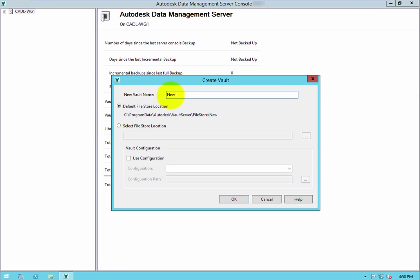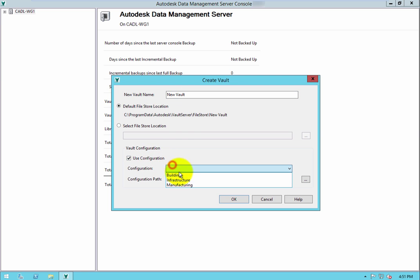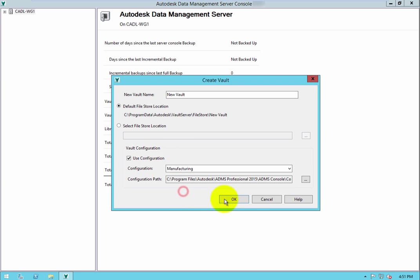These options are Building, Infrastructure, and Manufacturing. These configurations populate your new vault with settings tailored for Autodesk products with vault integrations within that industry.